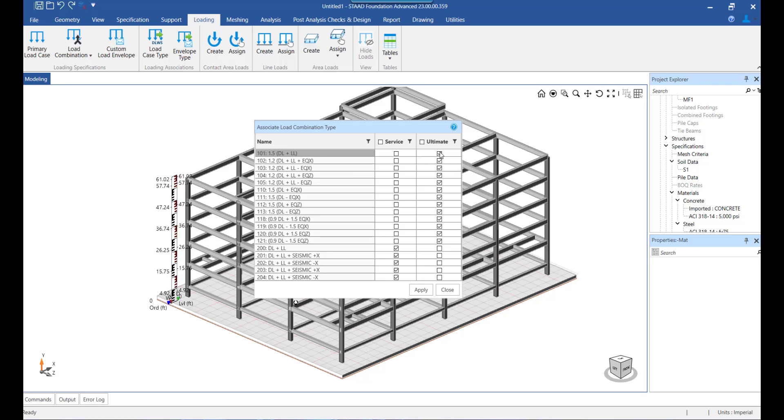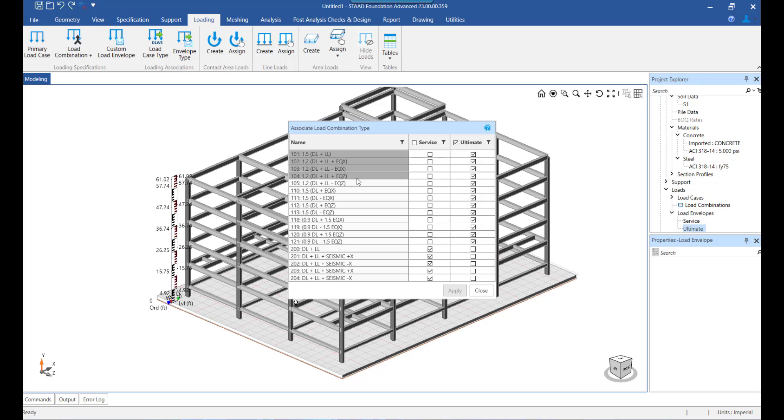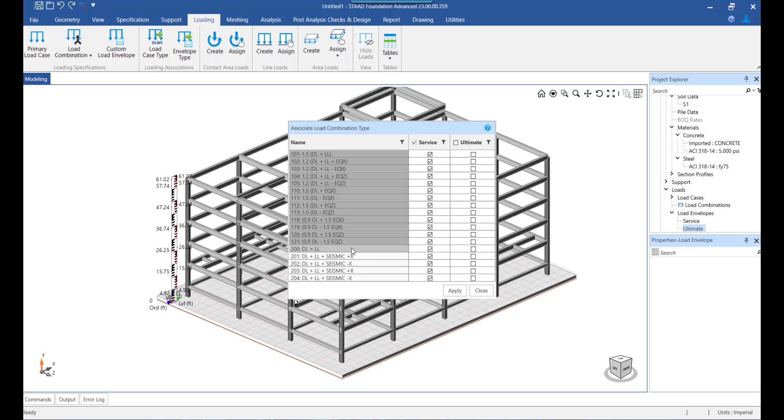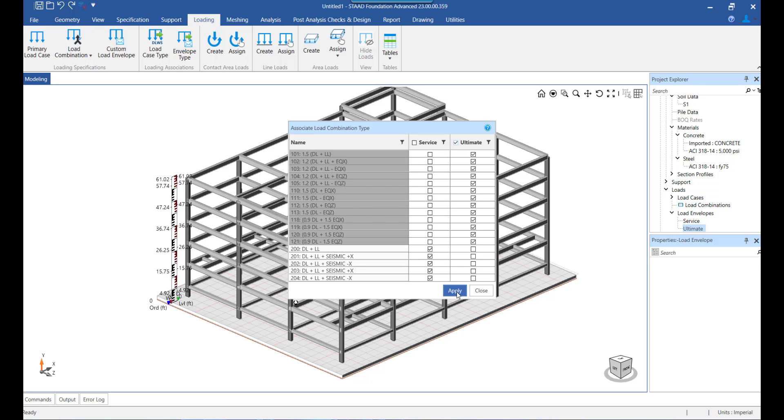By default, load combinations having a dead load factor of 1 will be selected as service combinations and all others will be set to ultimate. We can drag the mouse to select multiple combinations and change their type at one go like this. Once the load combination type is set, we can click on apply.